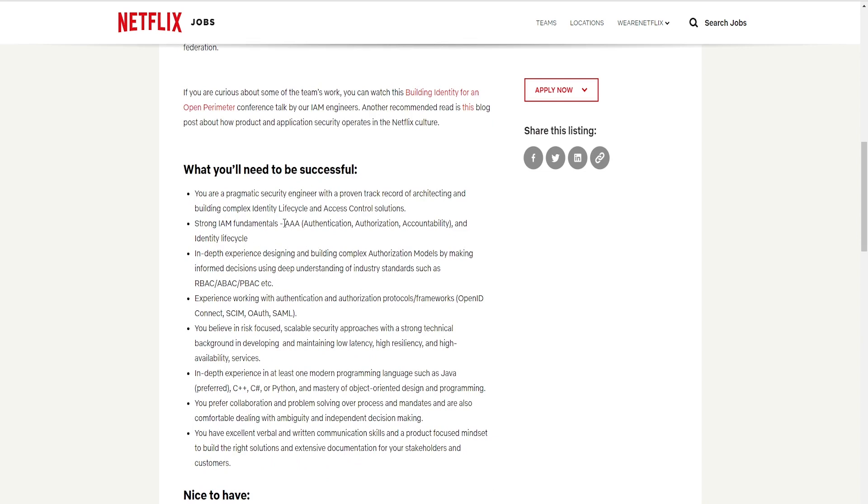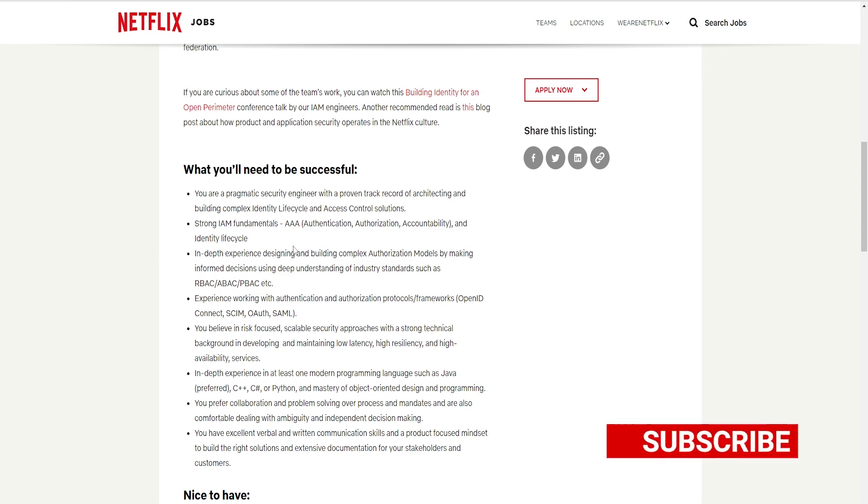What you'll need to be successful. You are a pragmatic security engineer with a proven track record of architecting and building complex identity, life cycle, and access control solution. Strong IAM fundamentals.